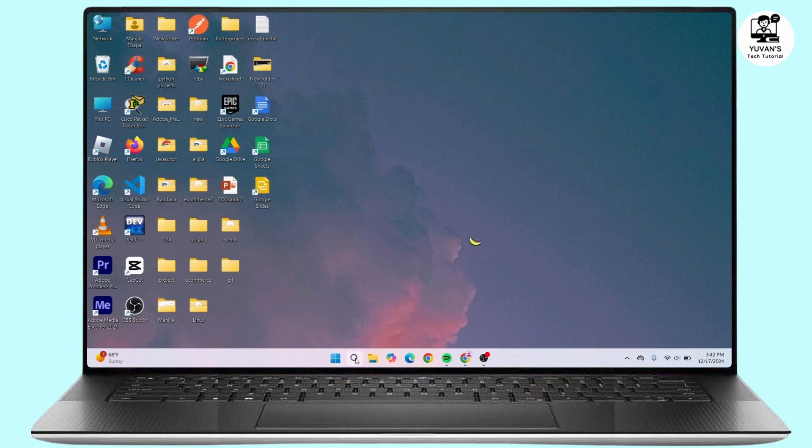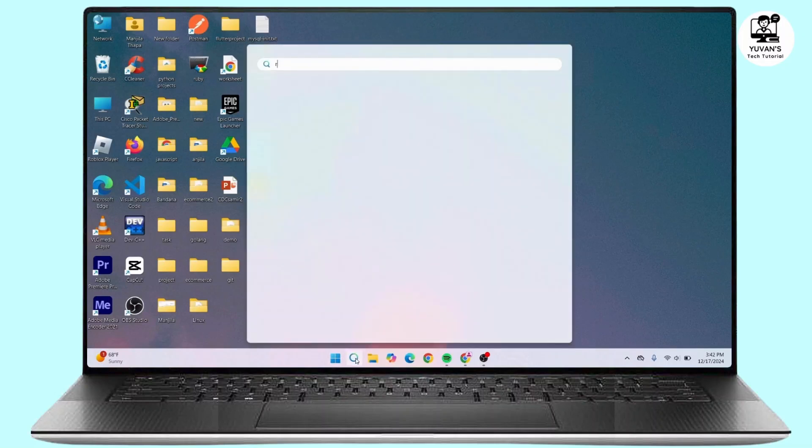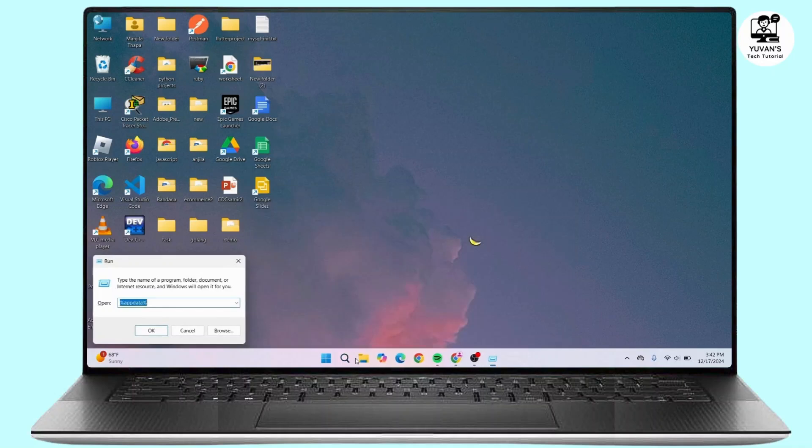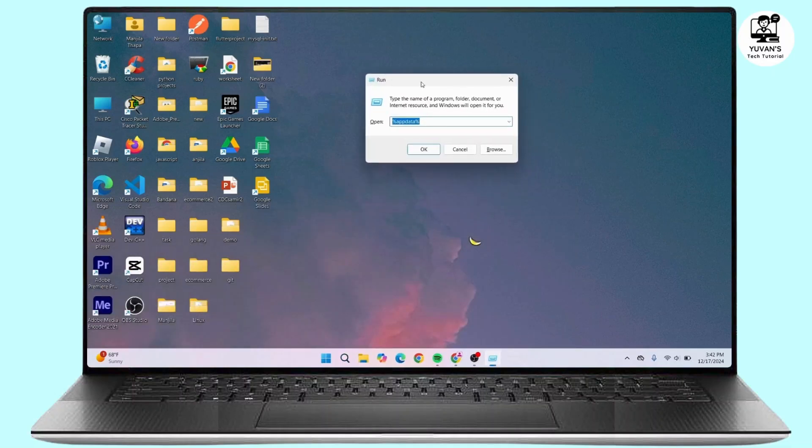First of all, go to your search icon and in the search bar you have to search for Run command prompt. Enter it once you see this Run command prompt in your device. Now here you have to type in regedit.